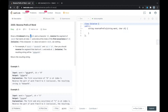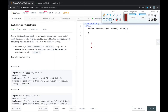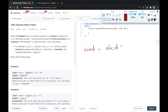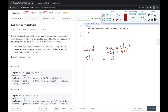In this problem we have two inputs: one is the given word in the form of a string, and the other is a character ch. Based on this character ch we have to reverse the given input string word. In example one, the given word is 'abcdefd' and the given character is 'd'. In the word we have two occurrences of 'd', and these two occurrences are at index three and index six.